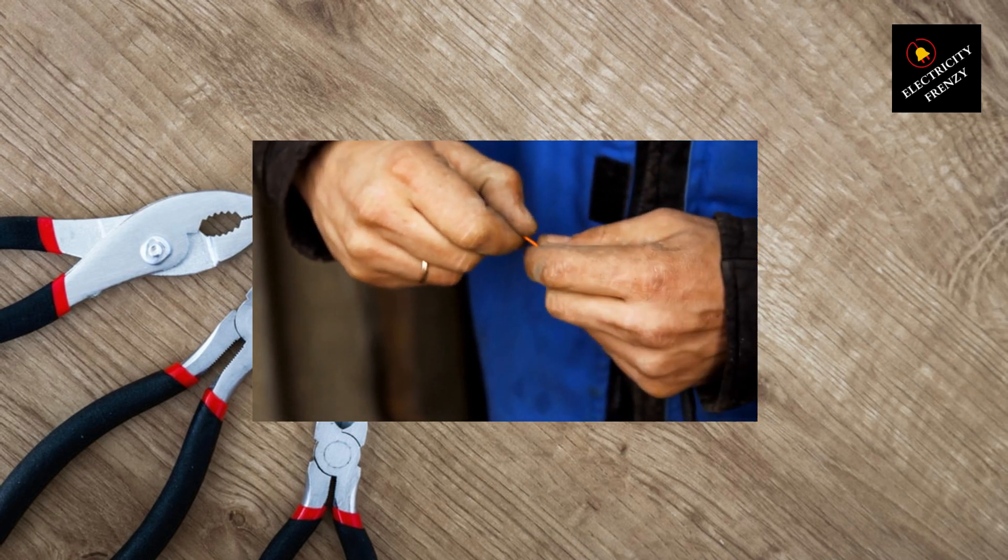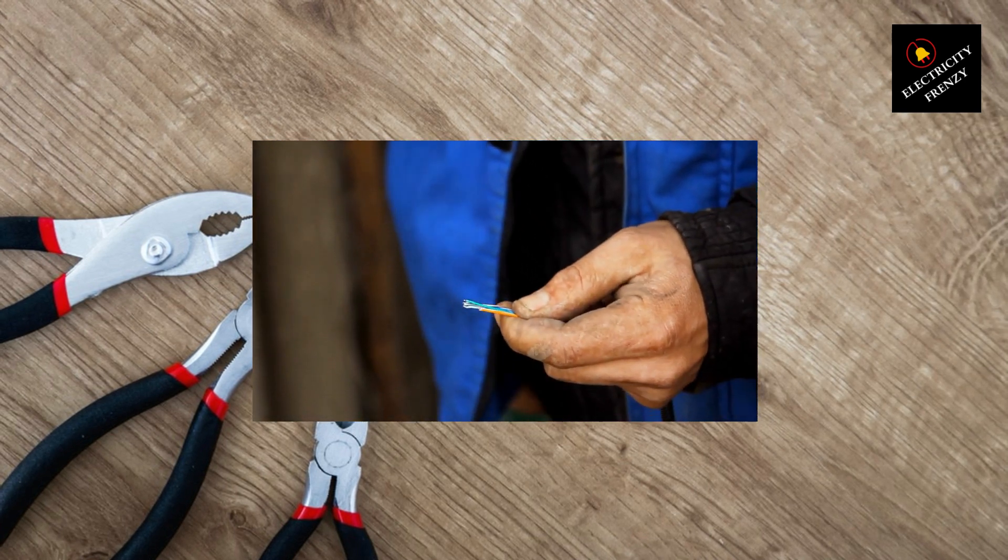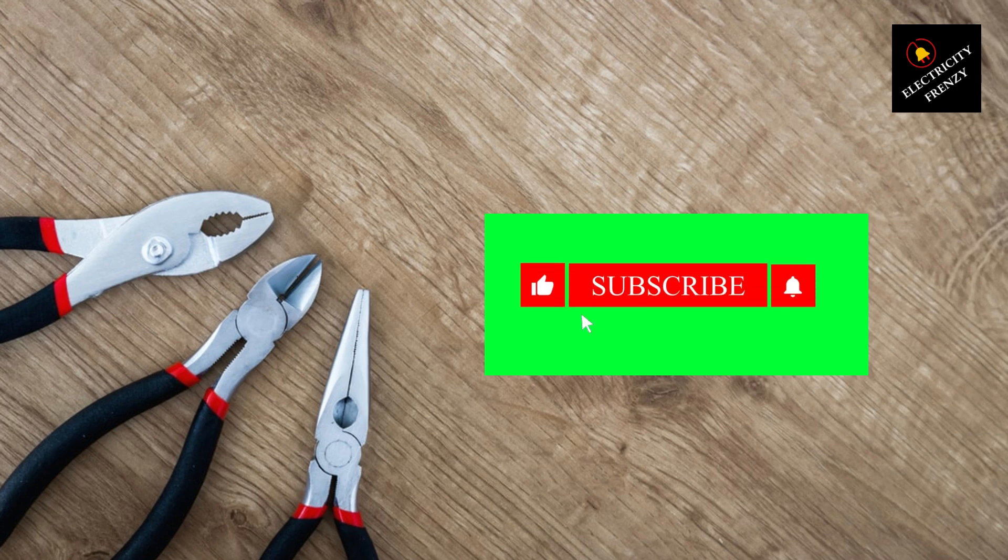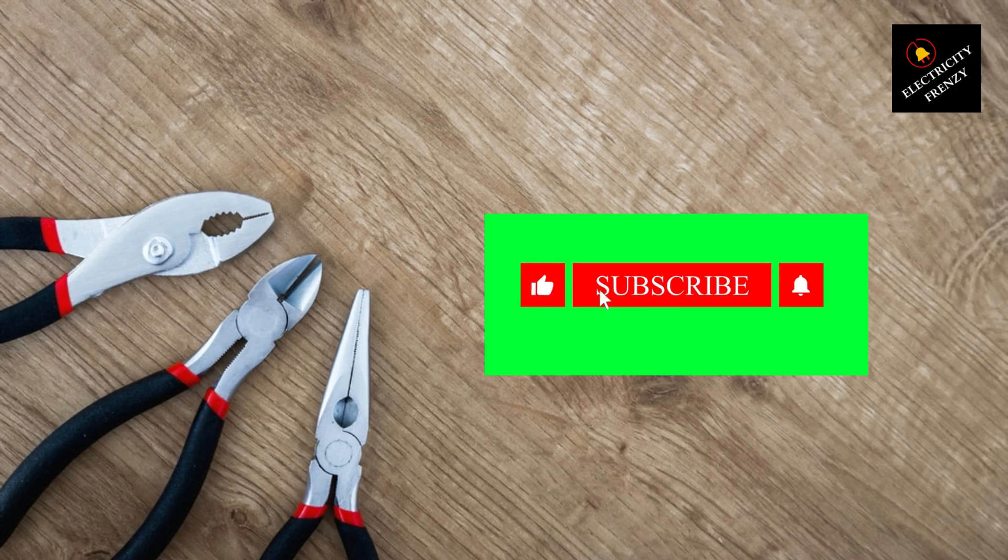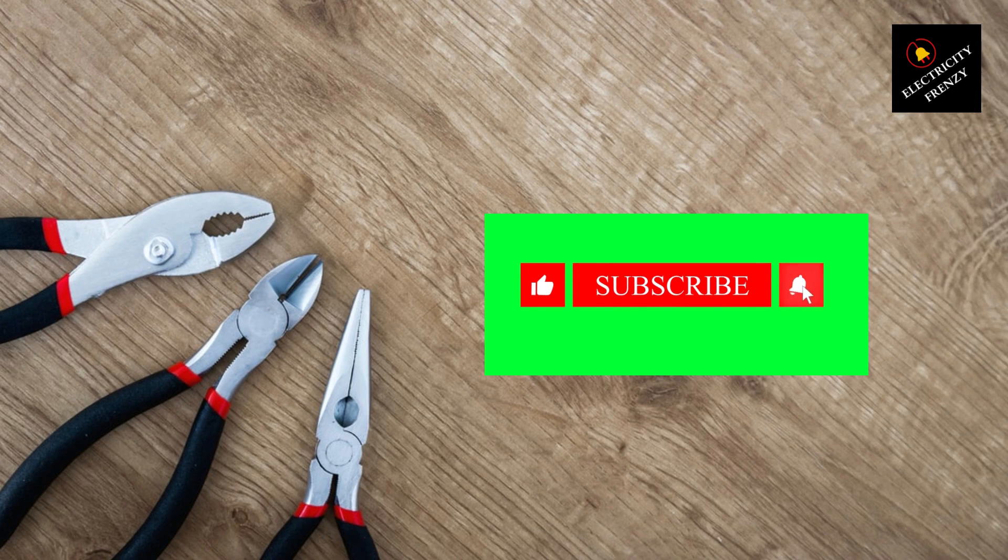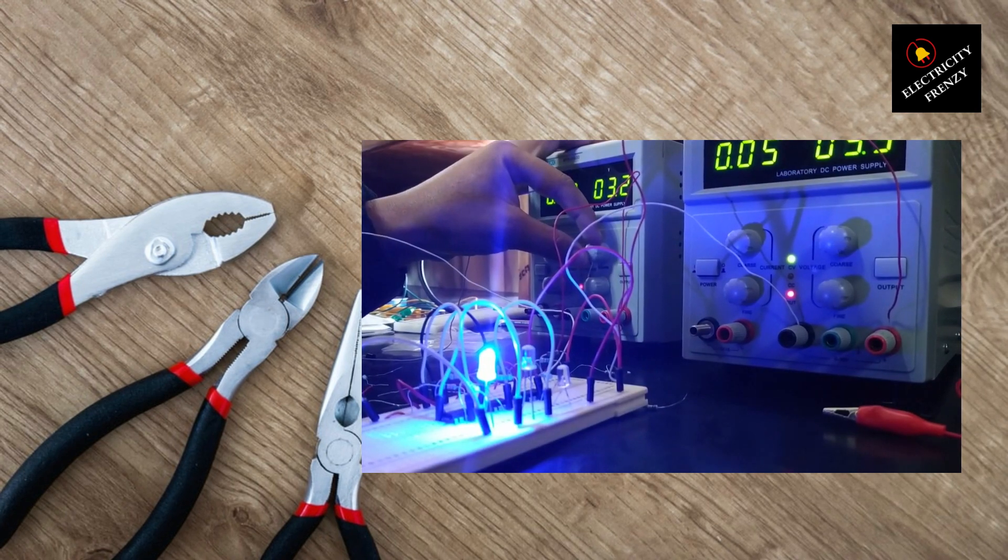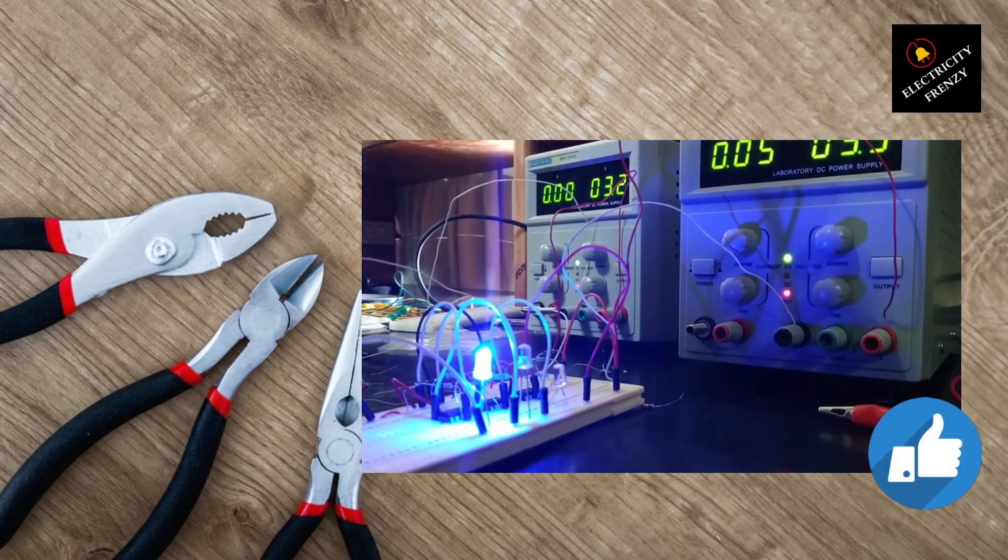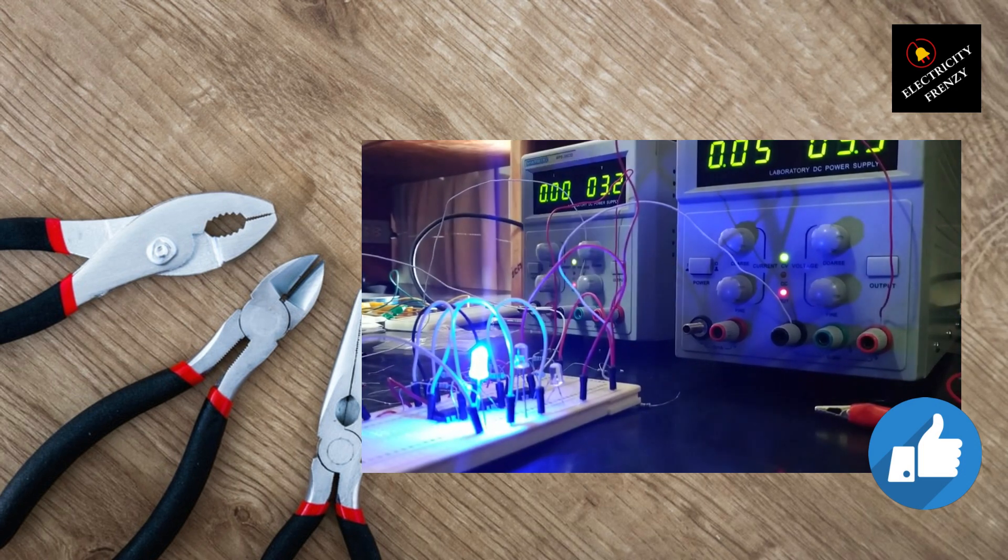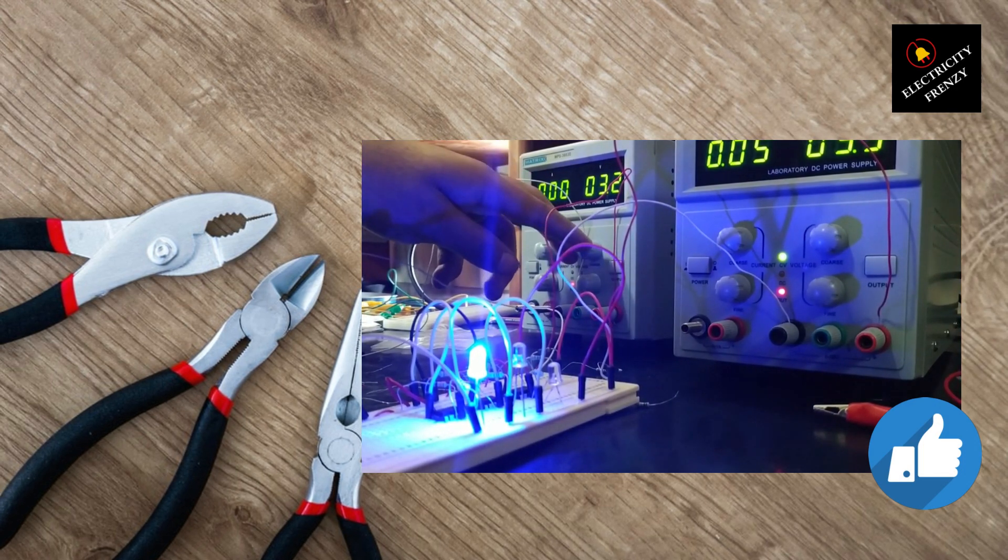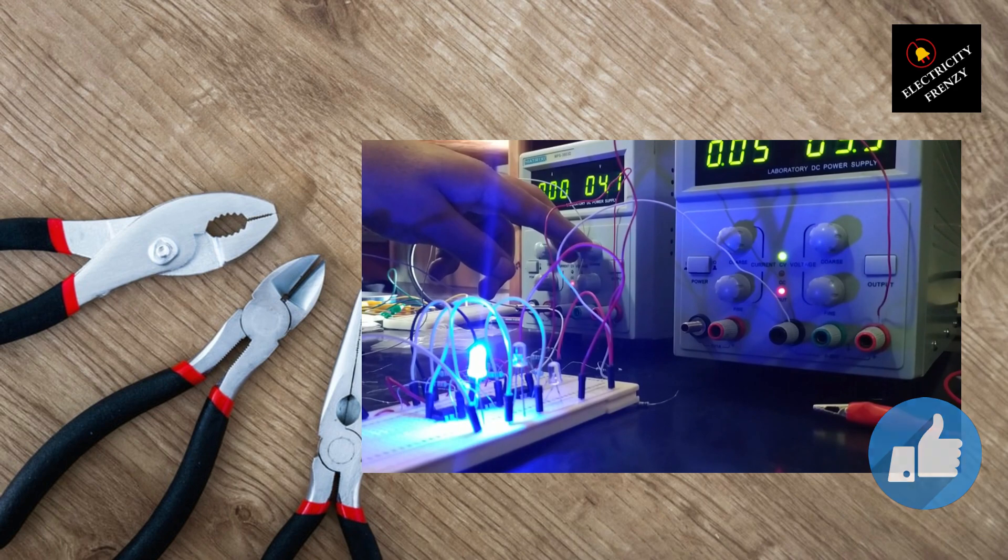That's all for today's episode of Electricity Frenzy. I hope you found this information helpful and informative. Remember, electricity is fascinating, but it's important to understand how it works to keep our homes safe and functional. Don't forget to like, subscribe, and hit that notification bell for more electrifying content. Until next time, stay charged and stay curious.